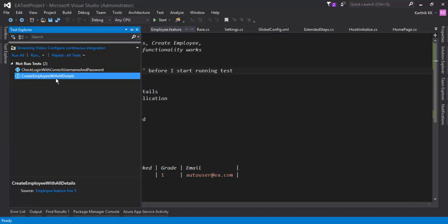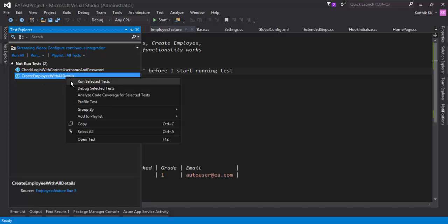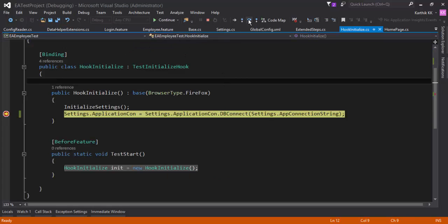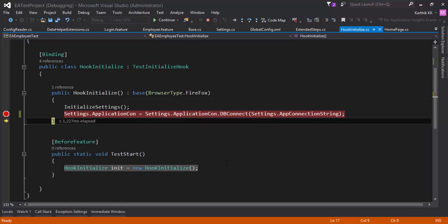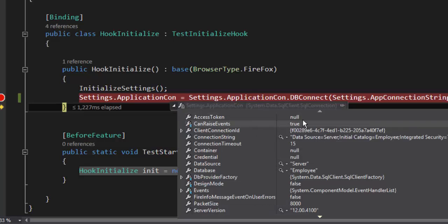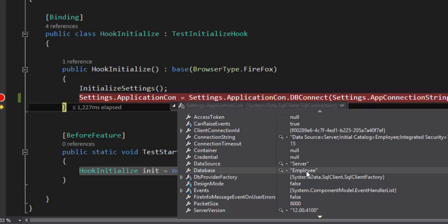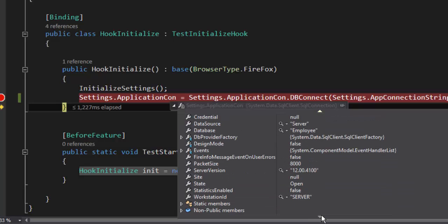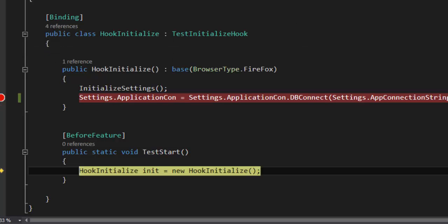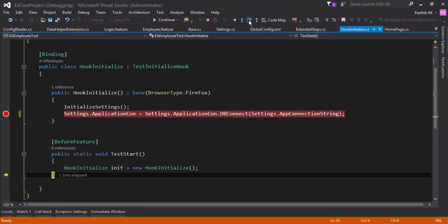I'll set a breakpoint and debug the scenario 'create employee with details'. I'm going to step over. Let's see what object we have in our application connection property — it should have opened the database connectivity by now. The data source is server, the database is employee, and the connection state is open, which means the database is completely open. We have successfully connected to the database.